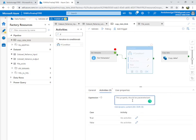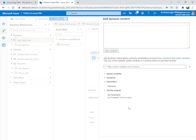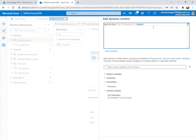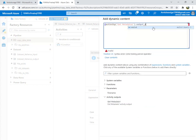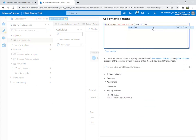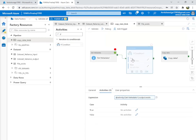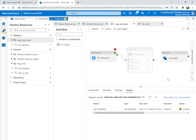Inside the If Condition, set the expression. The expression will be: Get Metadata's output dot exists — which passes a true or false value. Click OK. You can see there are two branches: true and false.